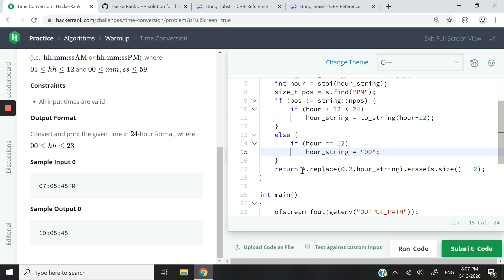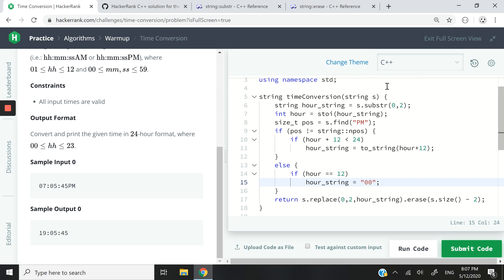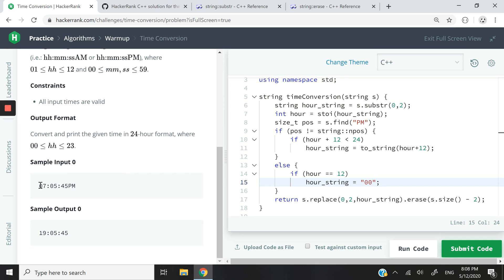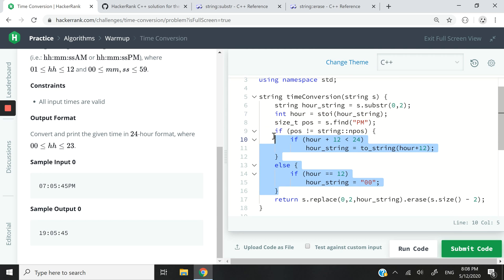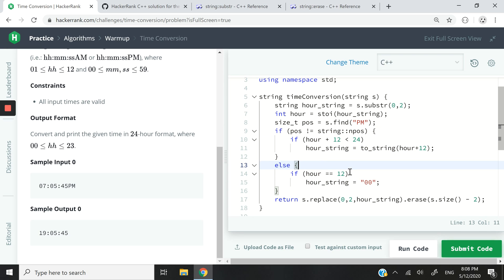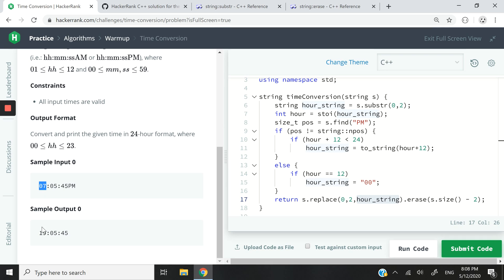When I'm done, I just want to grab my initial S string here, which would be in this case 07:05:45 PM. I want to grab that, but replace the 07 here with my new hour value. The hour_string has been updated after we've run through these conditional statements. So that's what I want to grab right here. And then I update it. I replace these first two characters 07 with 19.